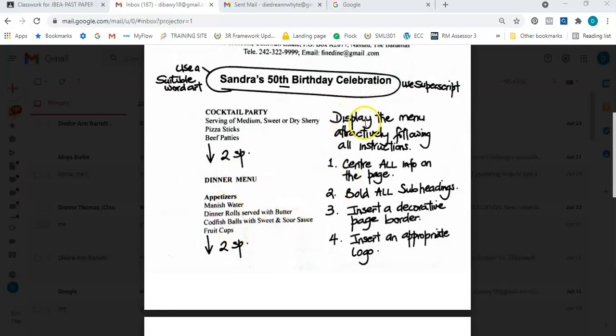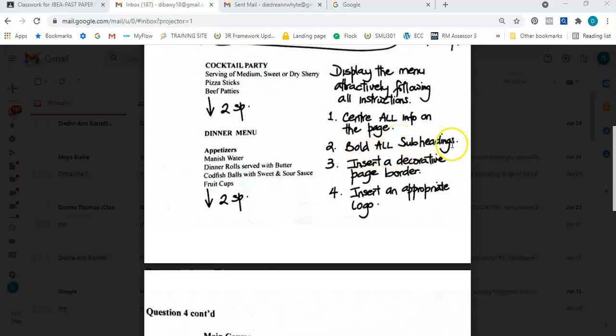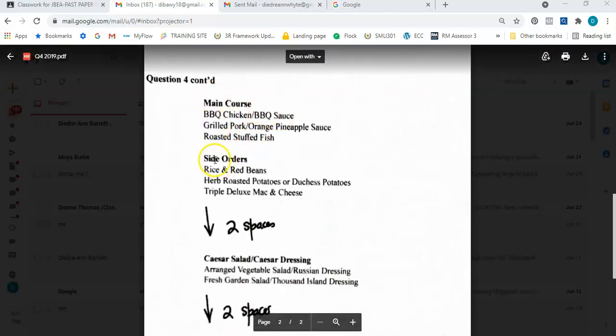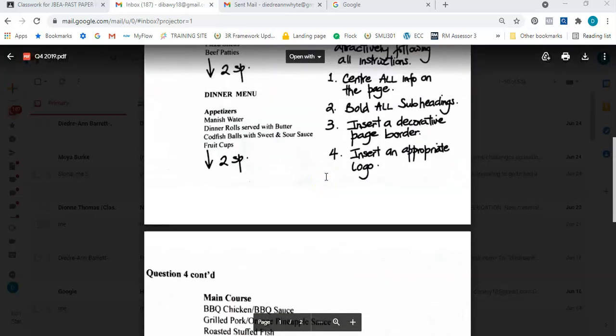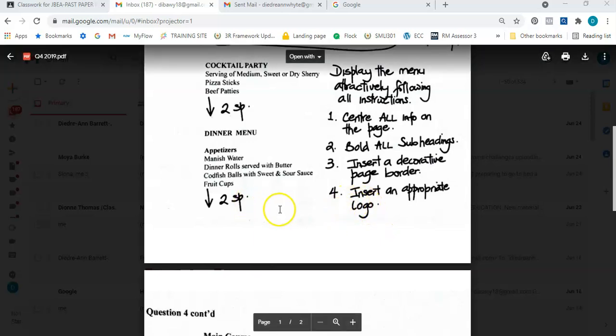The instructions say to display the menu attractively following all instructions. Number one: center all information on the page. Number two: bold all subheadings — appetizer, main course, side orders, Caesar, etc. Number three: insert a decorative page border to make it look pretty. Number four: insert an appropriate logo, meaning you'll need to search the internet. If internet access isn't available, go to Clipart. Note the keyword 'appropriate' — the internet comes into play here.